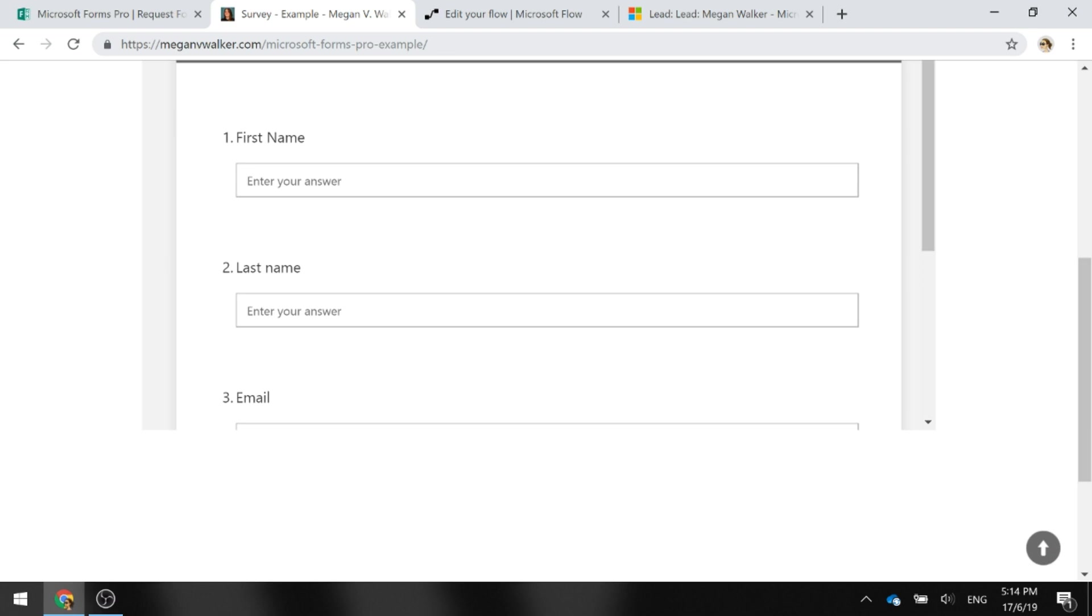How do we get to combine all of those survey requests or those requests about the product onto the same lead record rather than getting John Smith in there three times? In other words, how do we do duplicate detection checking based on using Microsoft Forms Pro?